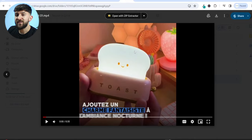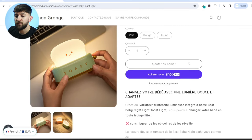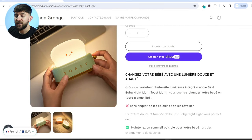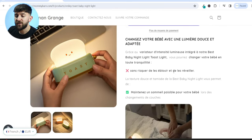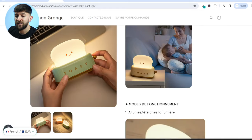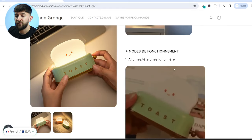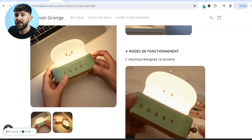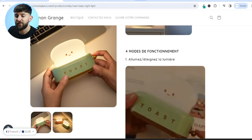They've created an amazing ad creative completely in French. So now I have four video ad creatives I can use to market this product, and the product page itself is completely translated in French. I am now ready to start setting up ads on Facebook.